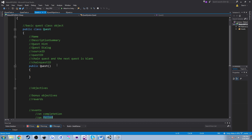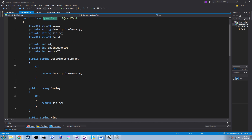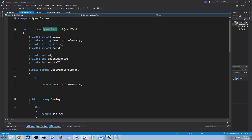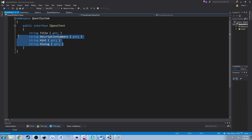We started saying let's work on creating quest information — a class we called quest information with an interface. But I relabeled it to quest text because quest information was extremely vague. If you came back to this a couple months later, you'd wonder what in the world quest information is. Quest text is more descriptive — all my string values are probably in quest text, so I can pull them out quickly. I also changed the interface to IQuestText and changed name to title because a quest title feels more appropriate than quest name.